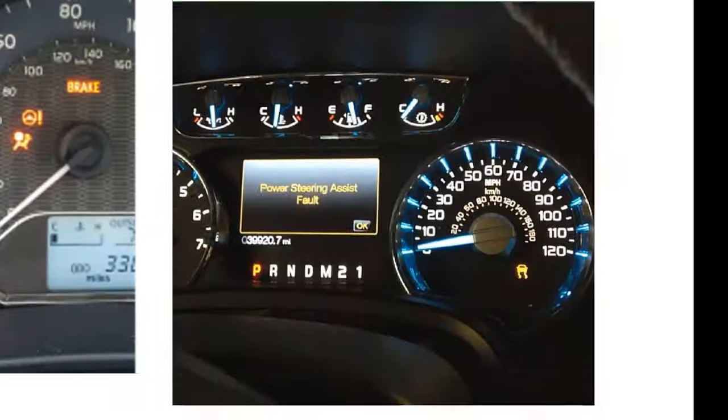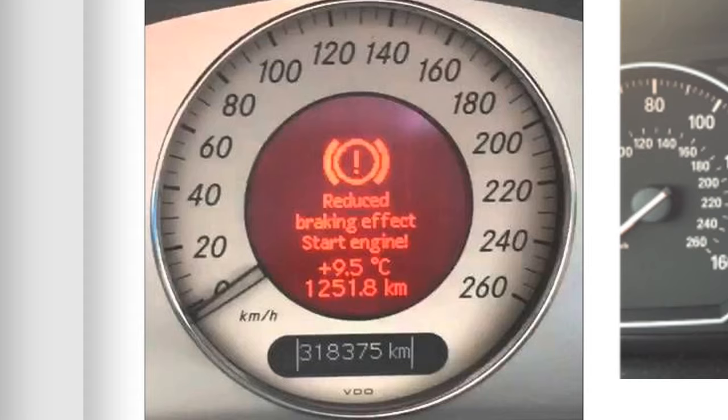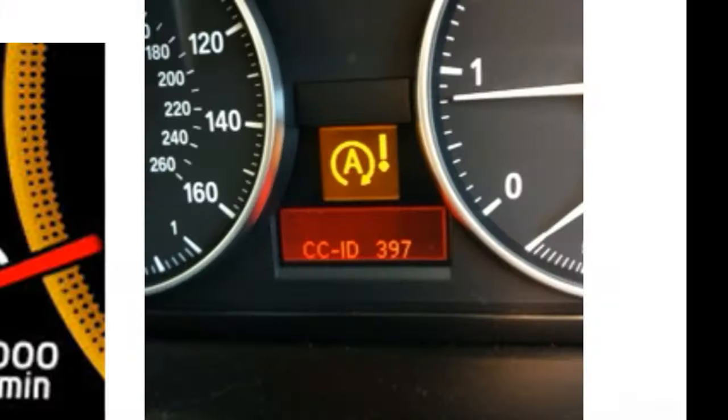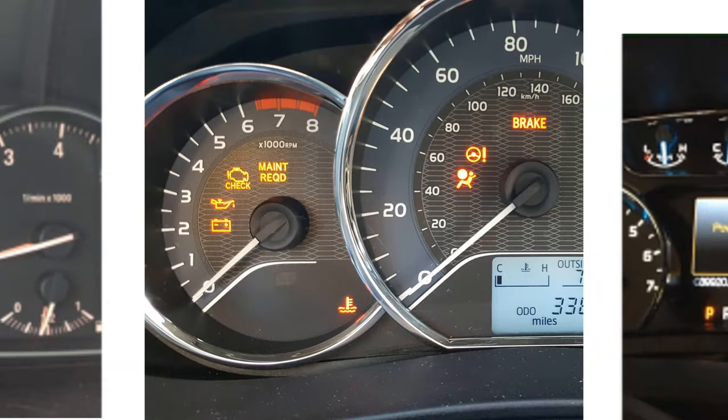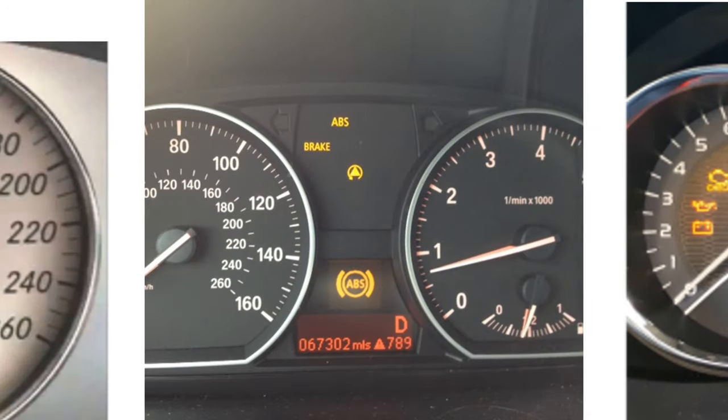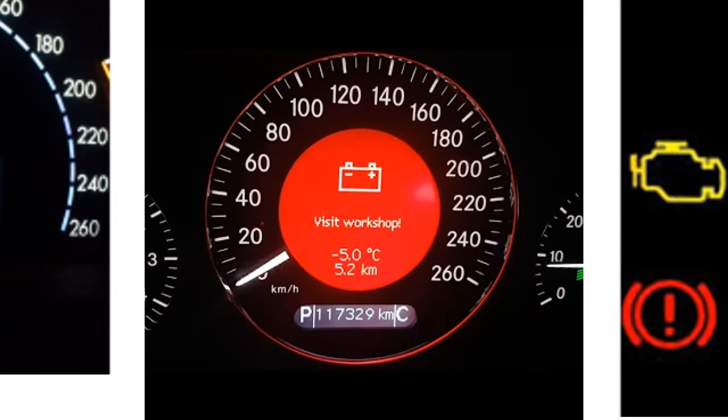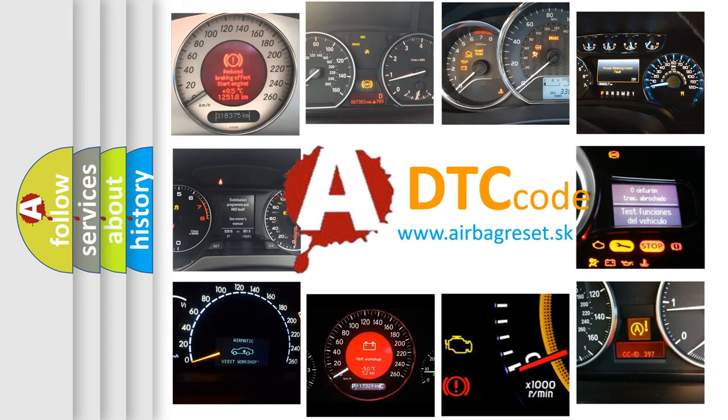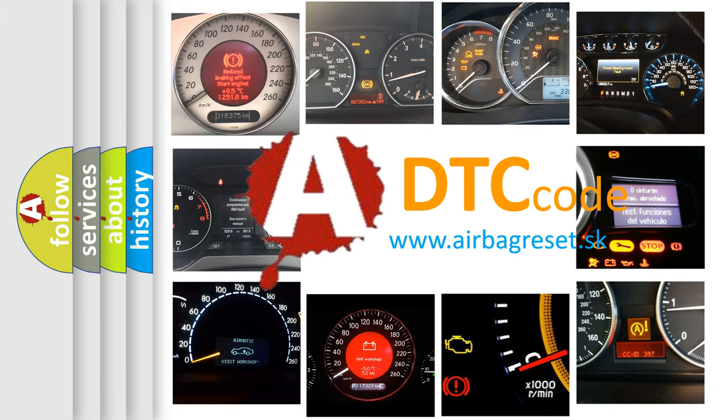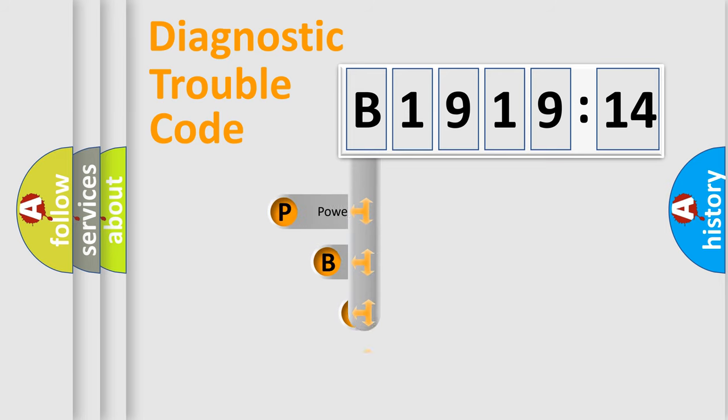Welcome to this video. Are you interested in why your vehicle diagnosis displays B191914? How is the error code interpreted by the vehicle? What does B191914 mean, or how to correct this fault? Today we will find answers to these questions together.